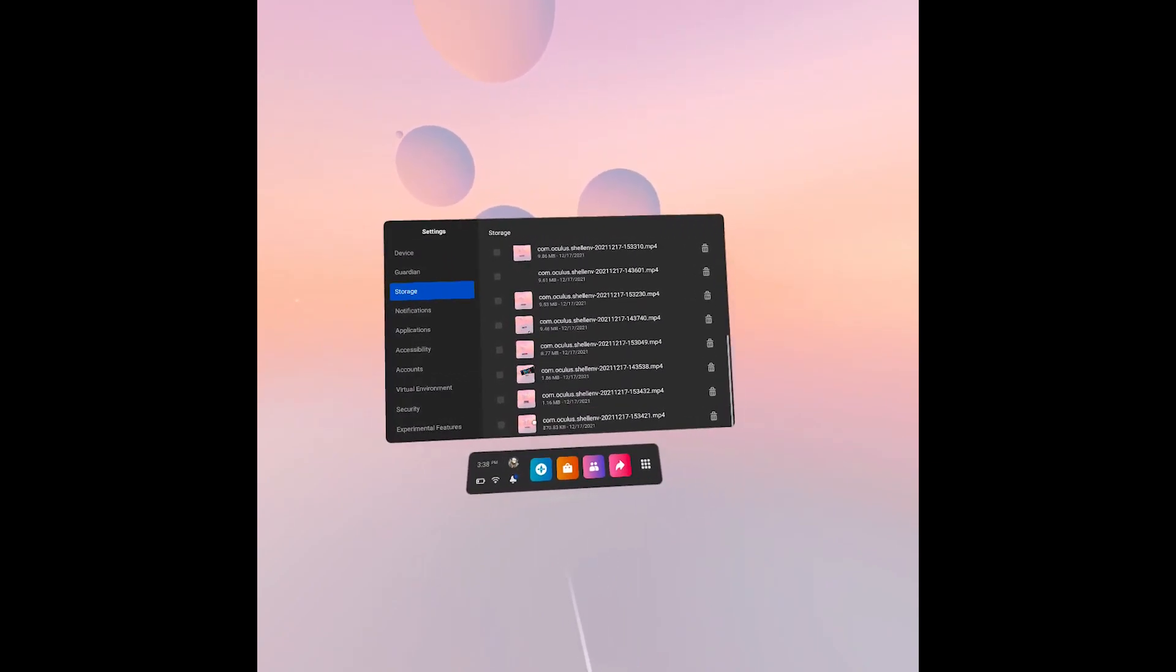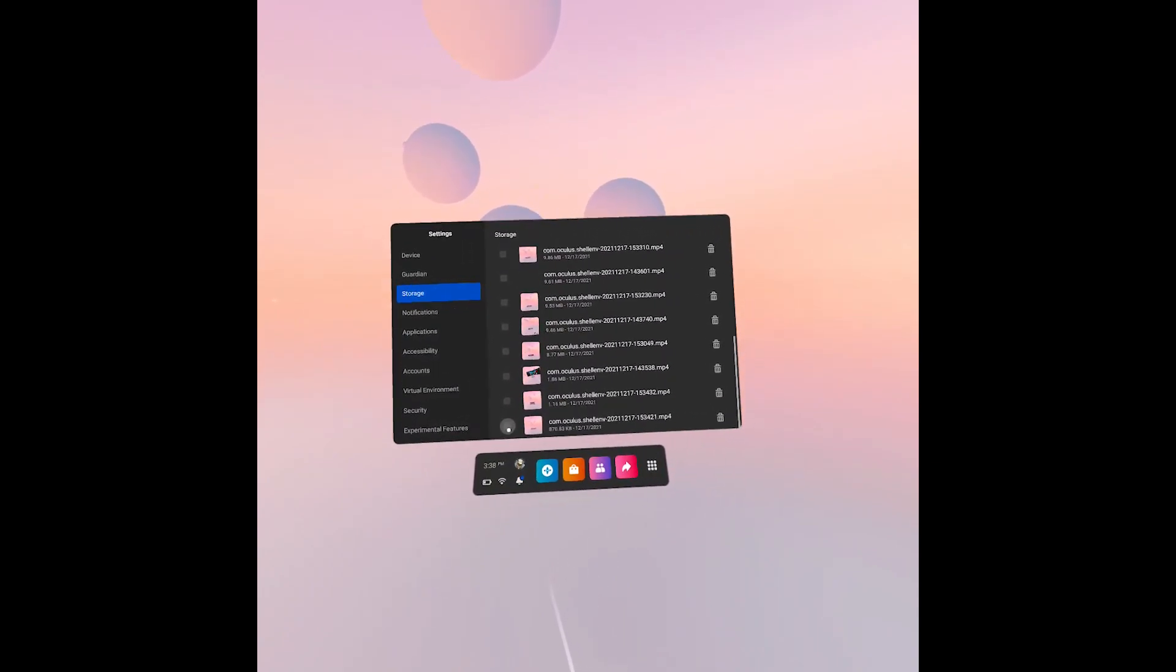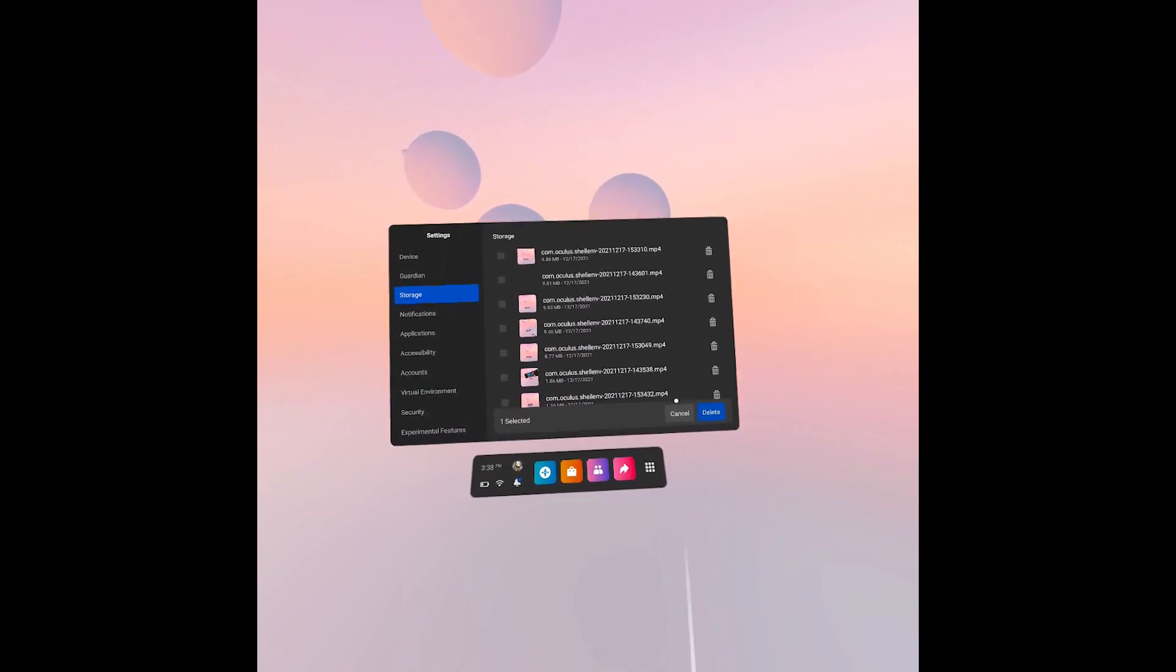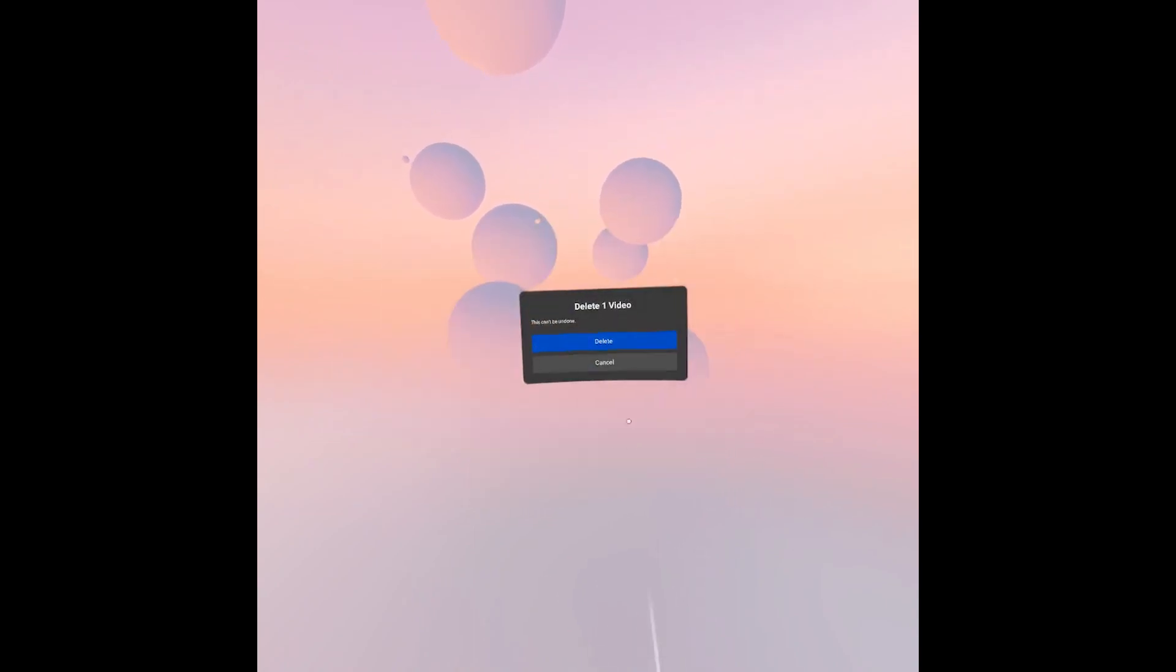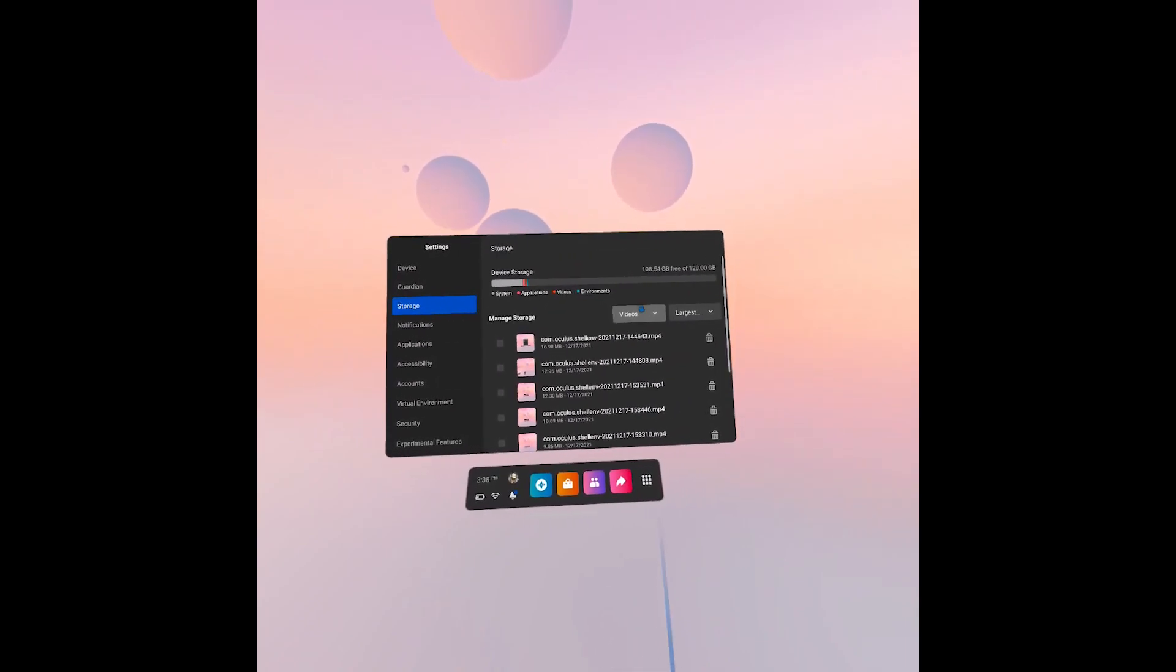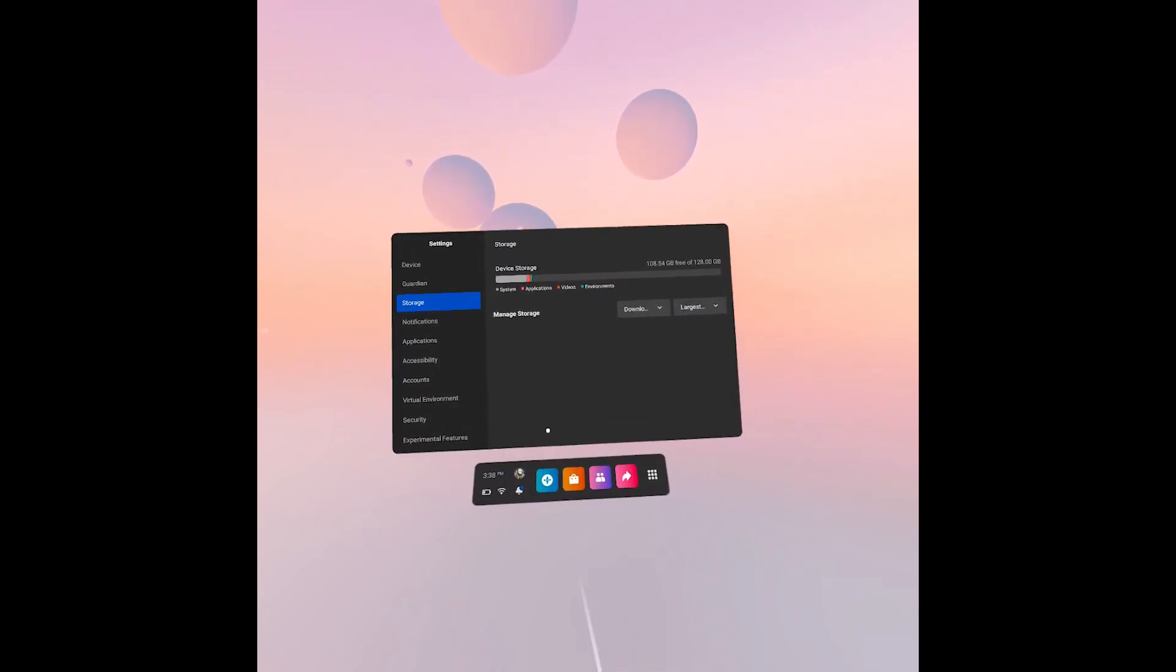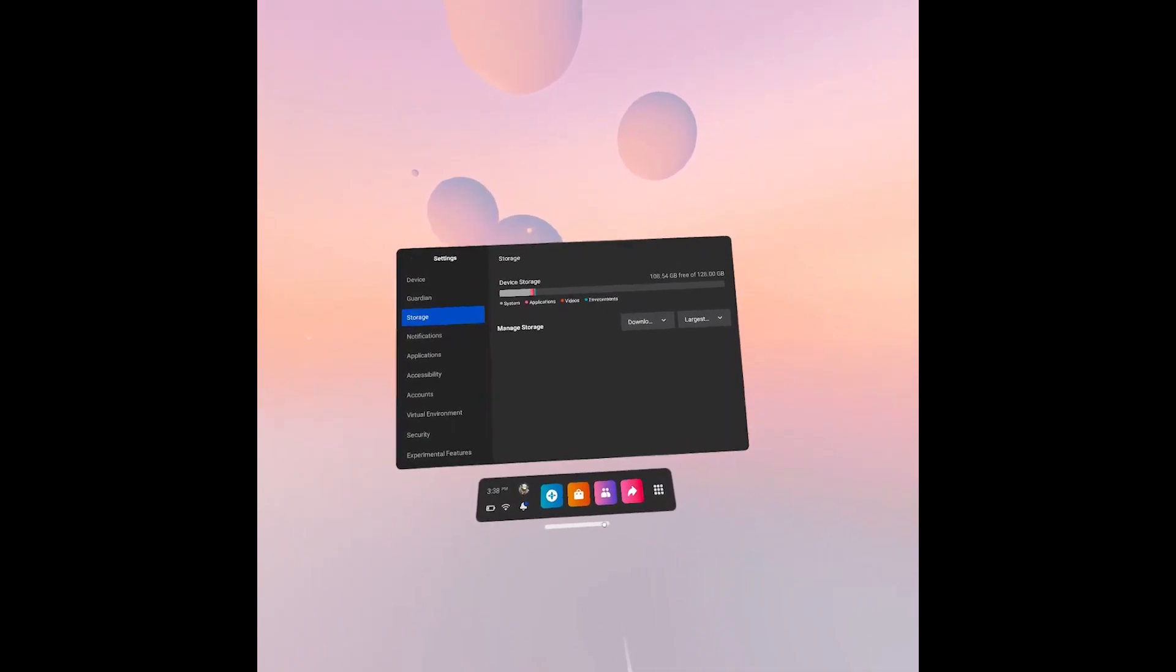If you want to remove any of them, like for example this one, you can just select and then tap to delete. Confirm and that's it. And that's how you can do it with every file that you have on your device.